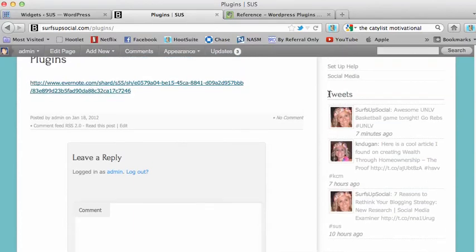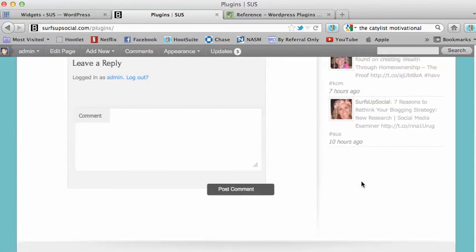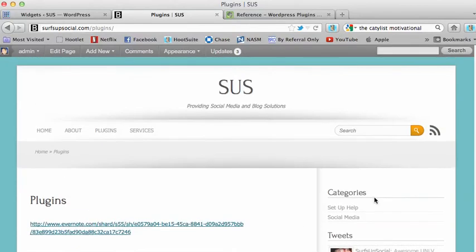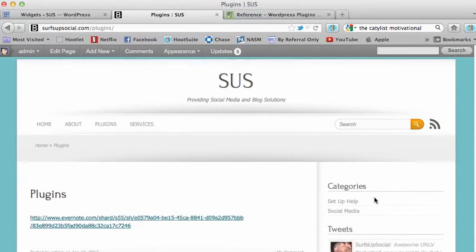There's also Facebook Connect, I believe is the name of it. That is a plugin you can download, and you can put your Facebook likes over on the side if you'd like.